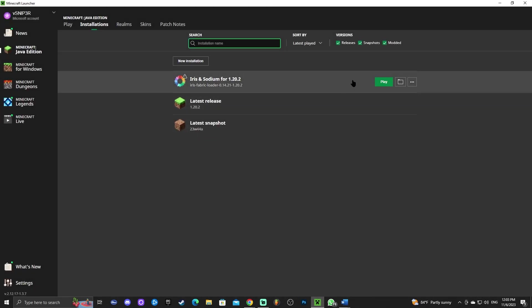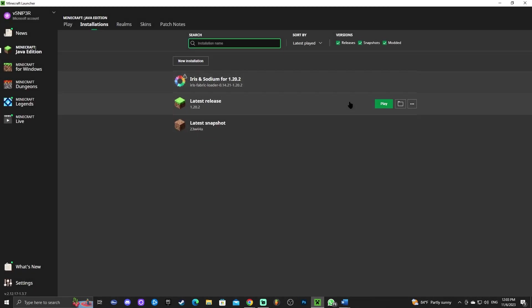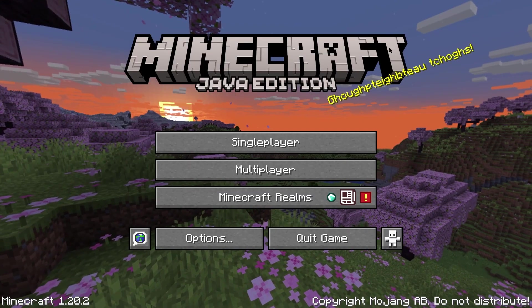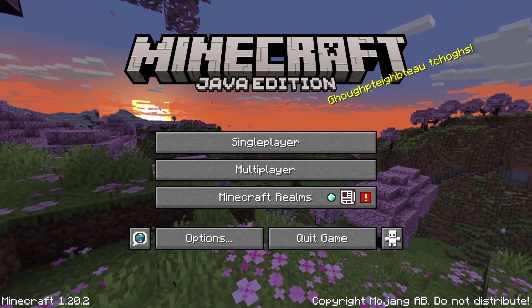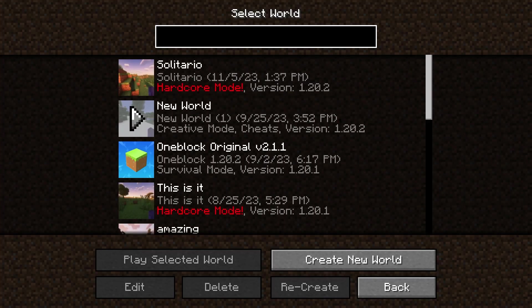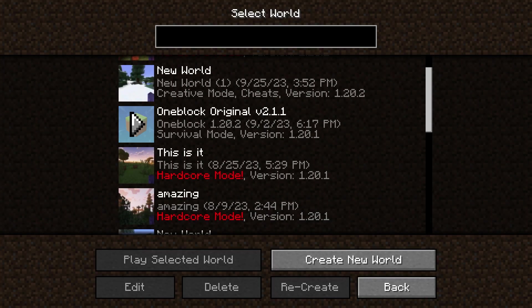Go back to your Minecraft launcher and launch Minecraft — it doesn't matter whether you launch with shaders or vanilla Minecraft, it works either way. Once the game is open, click 'Singleplayer,' and you should find your One Block original world listed there. The name shown below the white letters corresponds to the folder name you gave it, so you can identify which one you just installed.